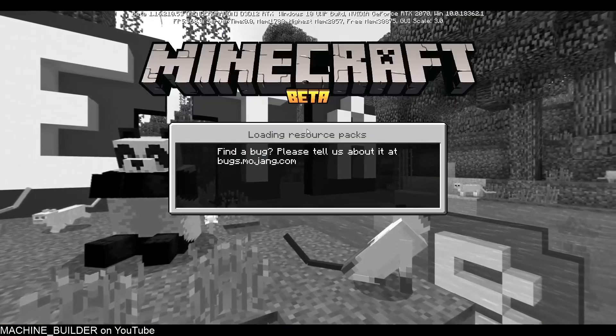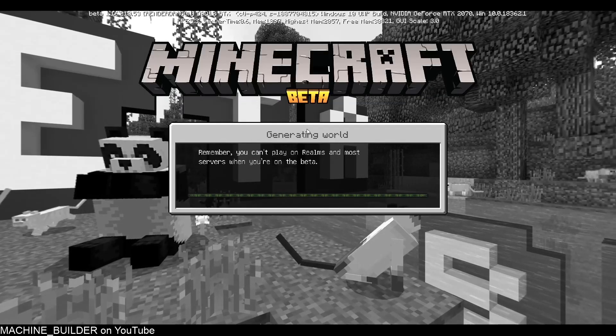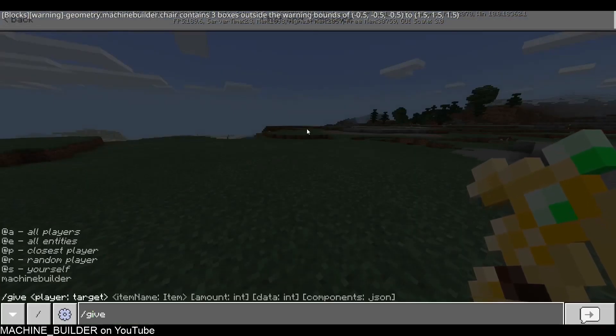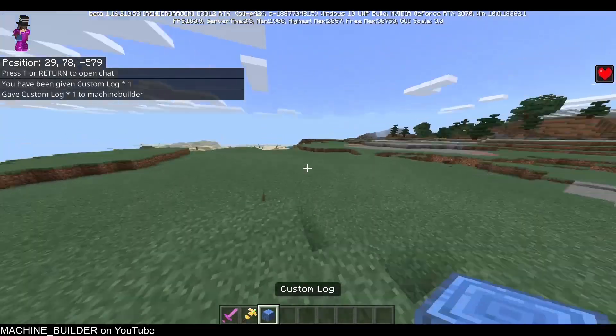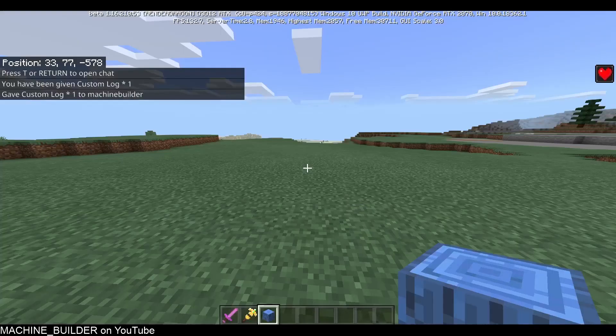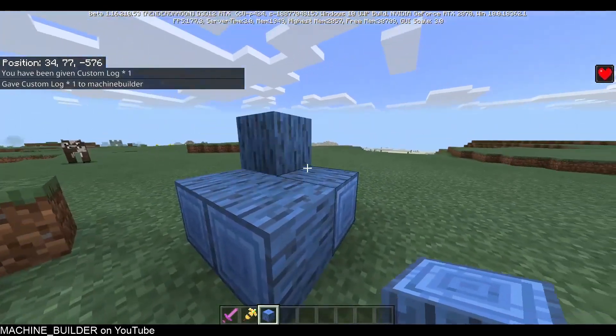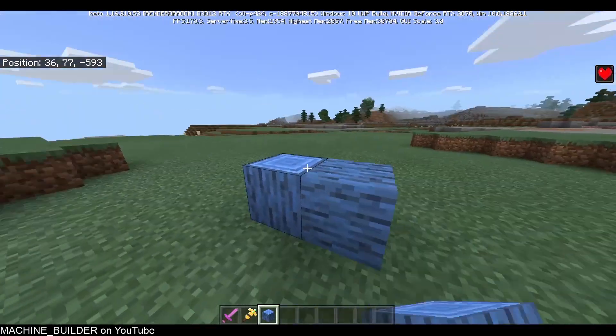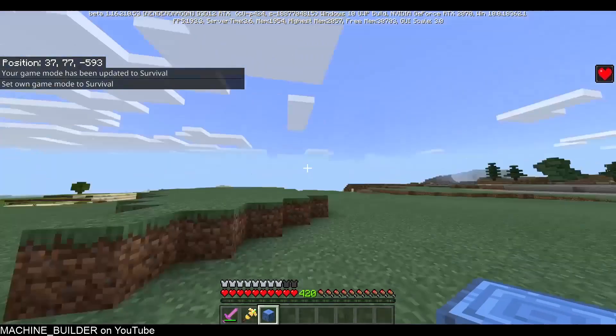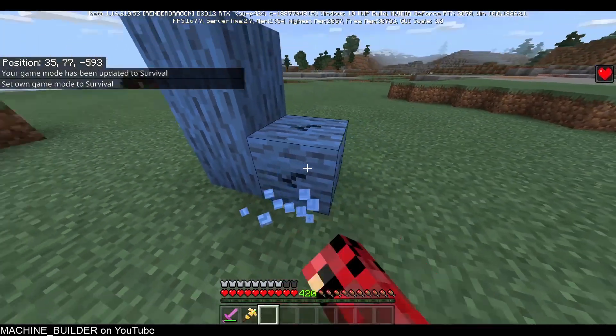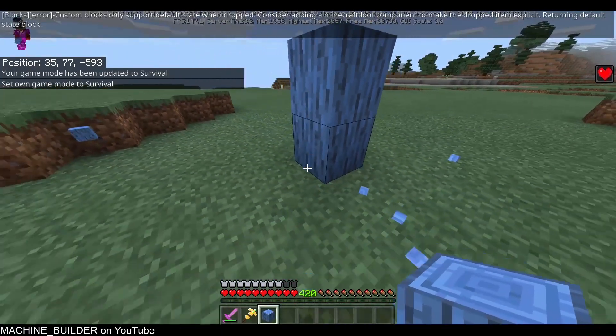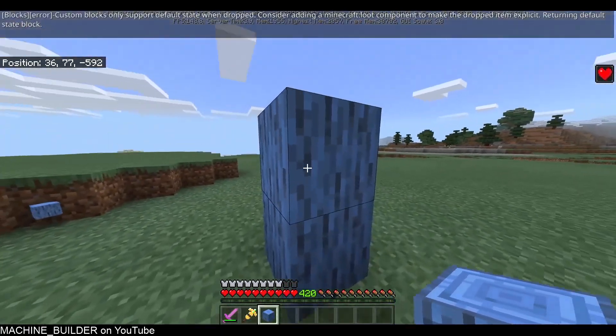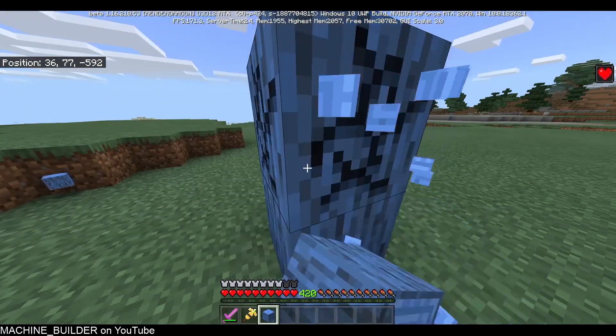Now if we load in game, we should see the new block and it should all be working. We're back in game and if I just do /give machinebuilder:custom_log, you can see in my inventory there is custom_log. You can place it down in any direction, any axis, so this seems to work. But if I swap over to survival and drop that log and then break these blocks, you can see it gives me an error in the content log. That's because I don't have a loot table set up.